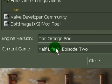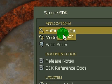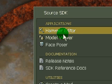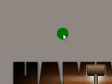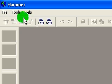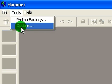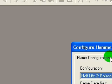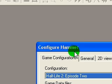Once you have at least the Orange Box and whatever game selected down here, go up to the top and launch Hammer. Wait for it to load up, and once it's done, simply go up to the corner and hit Tools and Options. You'll get the Configure Hammer box.